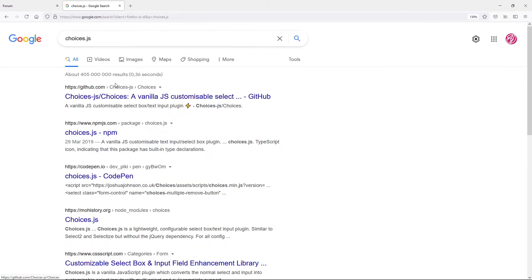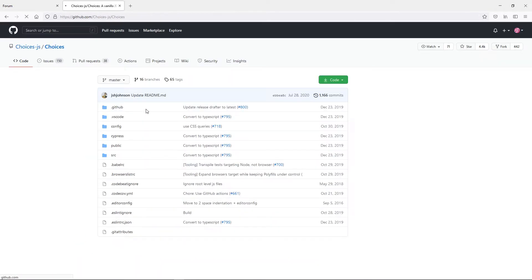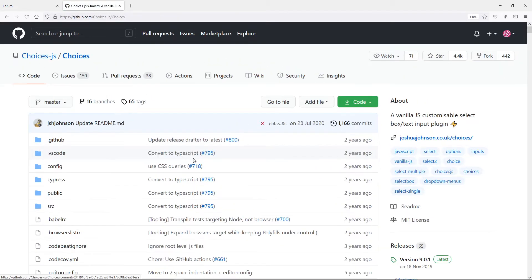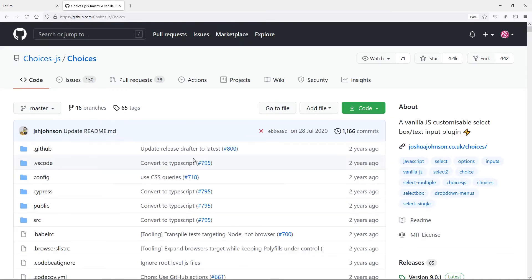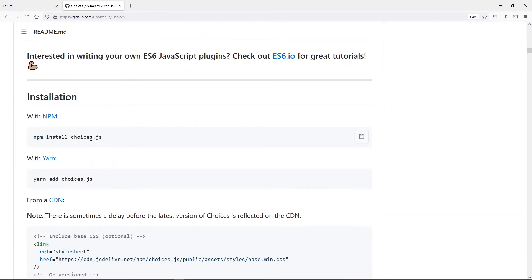We'll get to the Choices.js page. You want to find the GitHub link and click on it. Once it's opened, let me make it a bit bigger. Scroll down to the npm install choices.js command. This is by far my favorite library.